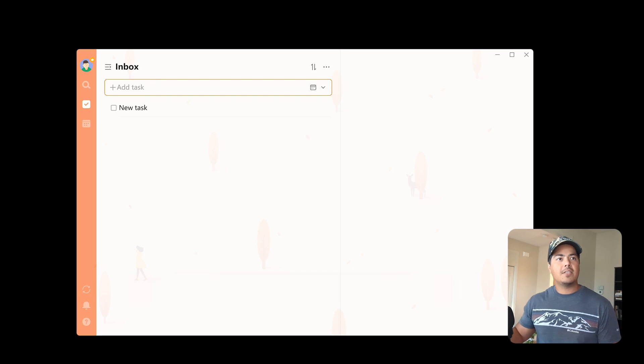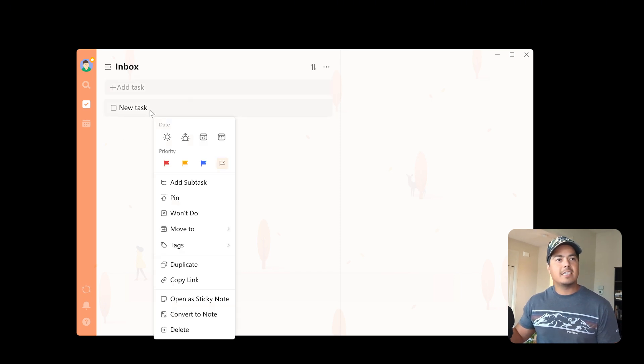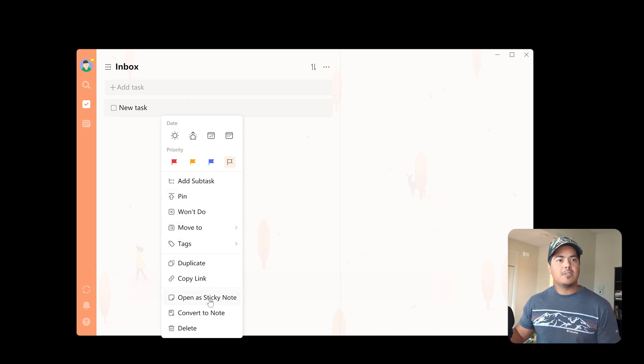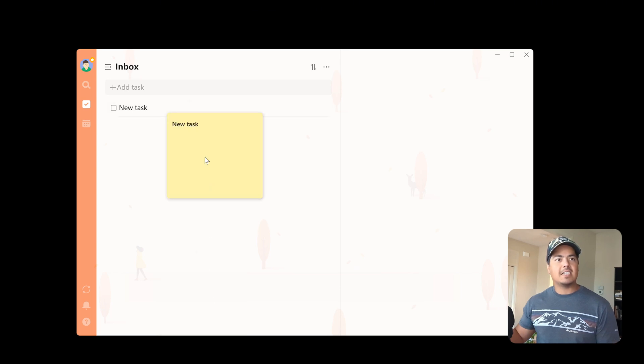Alright, so this is your basic task. Now you can right click on this task, and down at the bottom you see open as sticky note.